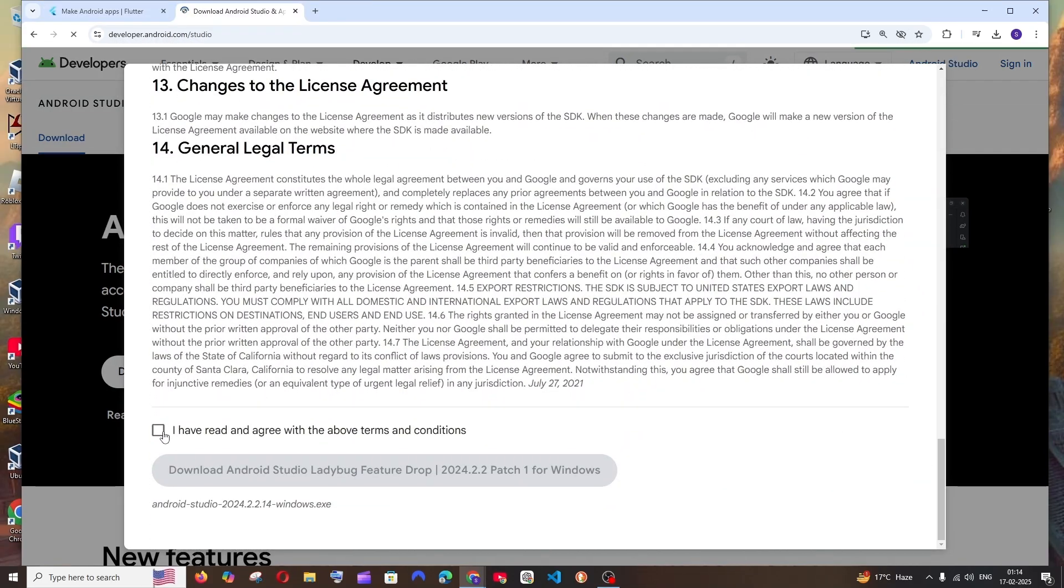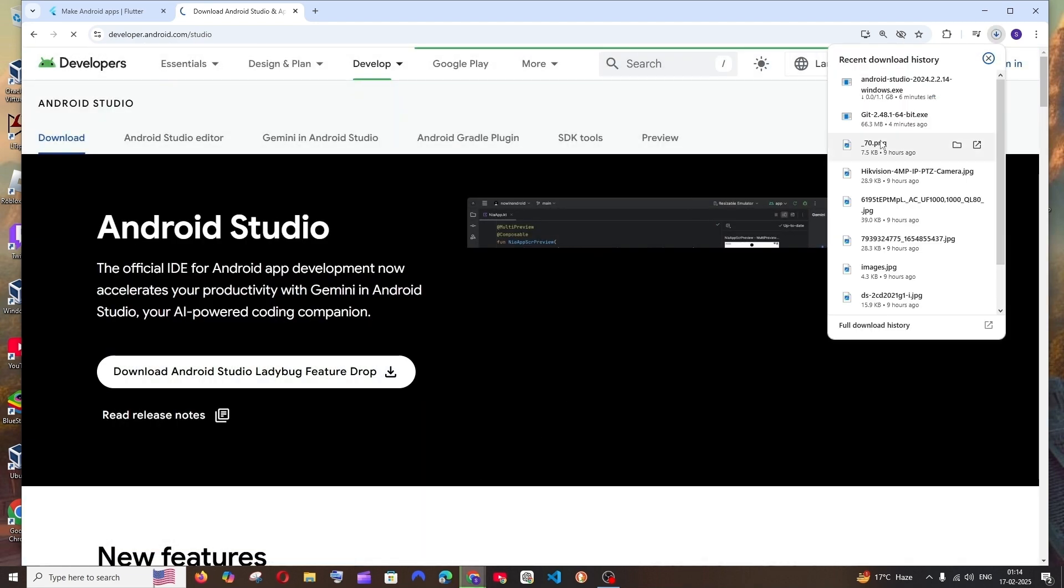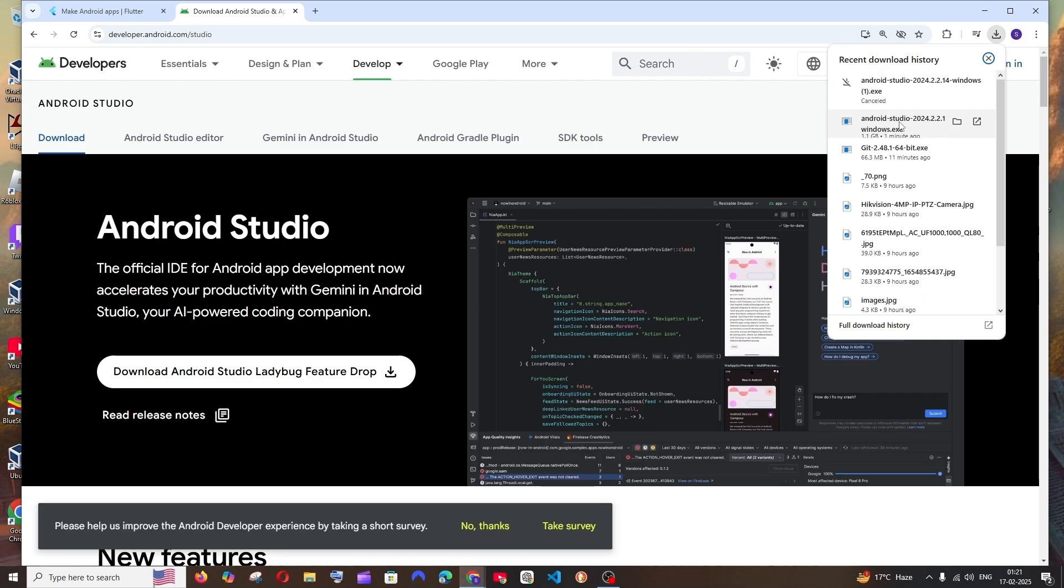Just click it and here we'll be having this agreement. You can just scroll down, check this and click it. So the download is about 1.1 GB in size. Just be patient till then.